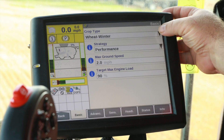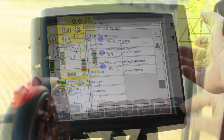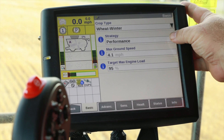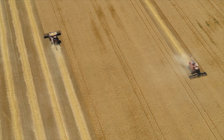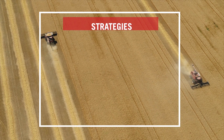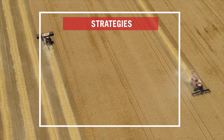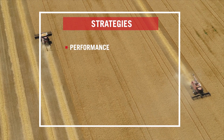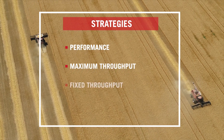First, select crop type. In this case, it's going to be wheat. Next, let's move to the strategy that Harvest Command will operate in. If you are familiar with feed rate control, you will remember there were three strategies we could choose from: performance, maximum throughput, and fixed throughput.